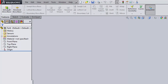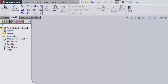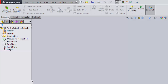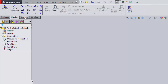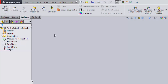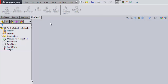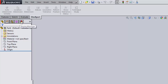Moving down, we have some important toolbars. The first is 'Features' and the next is 'Sketch' — these are the two you'll use the most, because we build parts using features and build features using sketches. 'Evaluate' lets you do measuring or analysis, but we won't use those buttons much at all. Same goes for DimXpert.